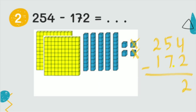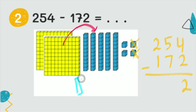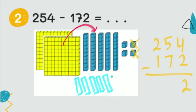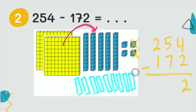Now we subtract the tens. Because we cannot subtract seven from five, we take from the hundreds. We take one hundred and move it into tens. We draw ten more tens — counting up to ten. Now we regroup and have fifteen tens.